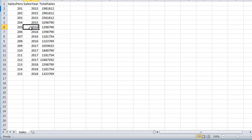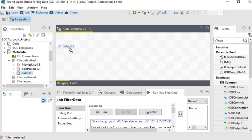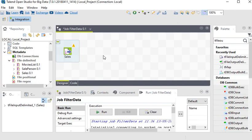We are going back to our Talend Open Studio. I have already created a connection and metadata for sales, and I am just going to drag and drop a file input delimited component. Now I am going to filter our data.